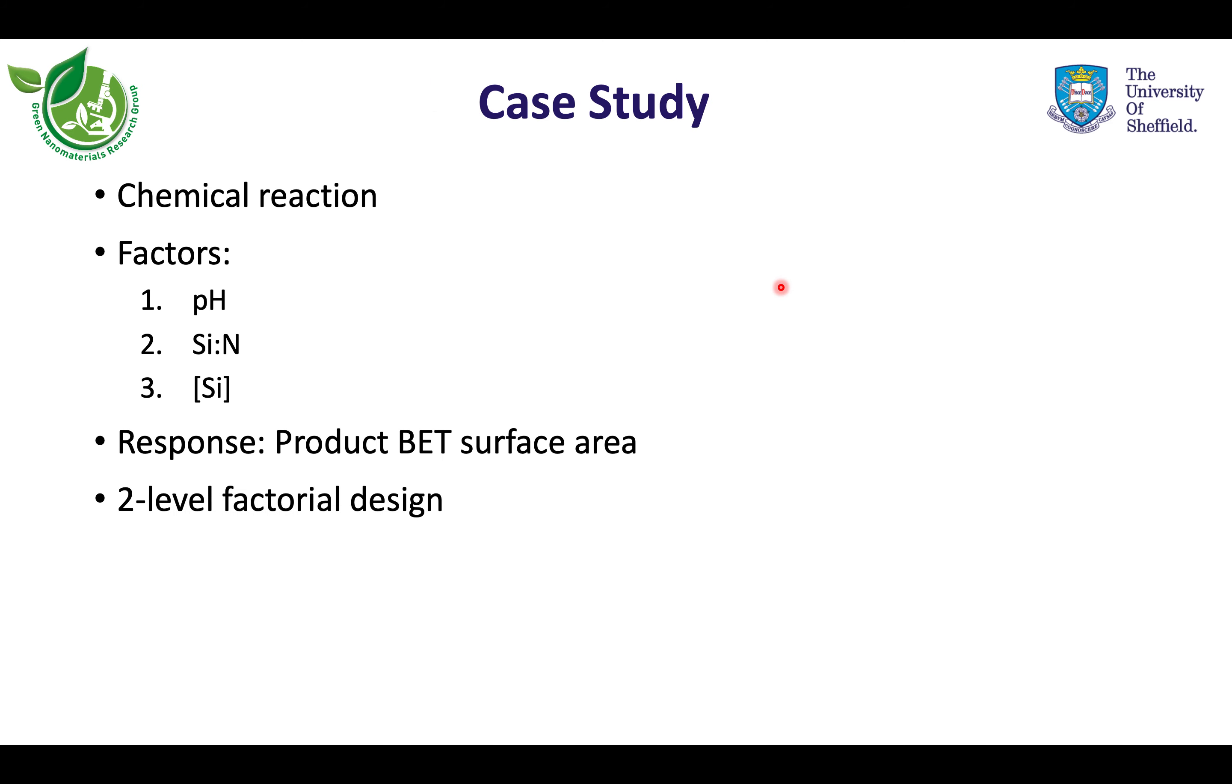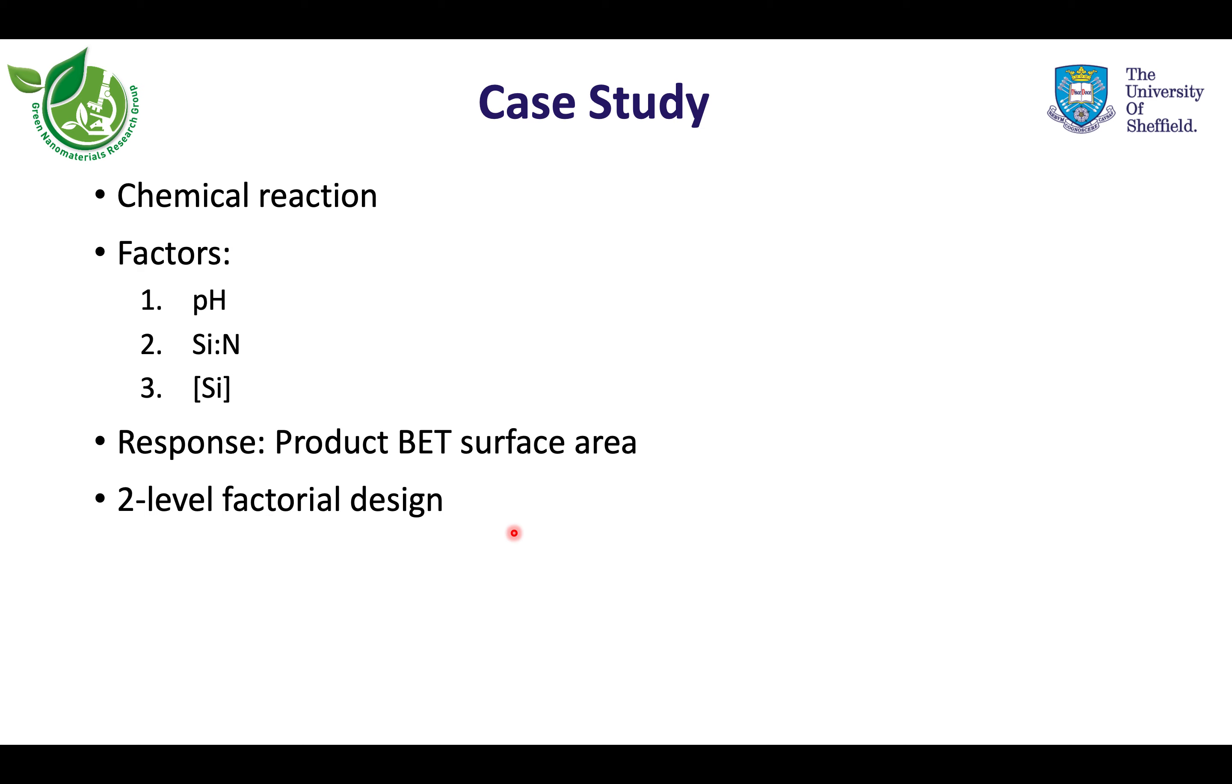Let's imagine we do a chemical reaction in which we have reagents containing silicon and nitrogen. We want to investigate which of the three factors—pH, silicon to nitrogen ratio, and silicon concentration—are significant for the response, which will be the BET surface area of our product. We will use a two-level factorial design to try and answer this question.